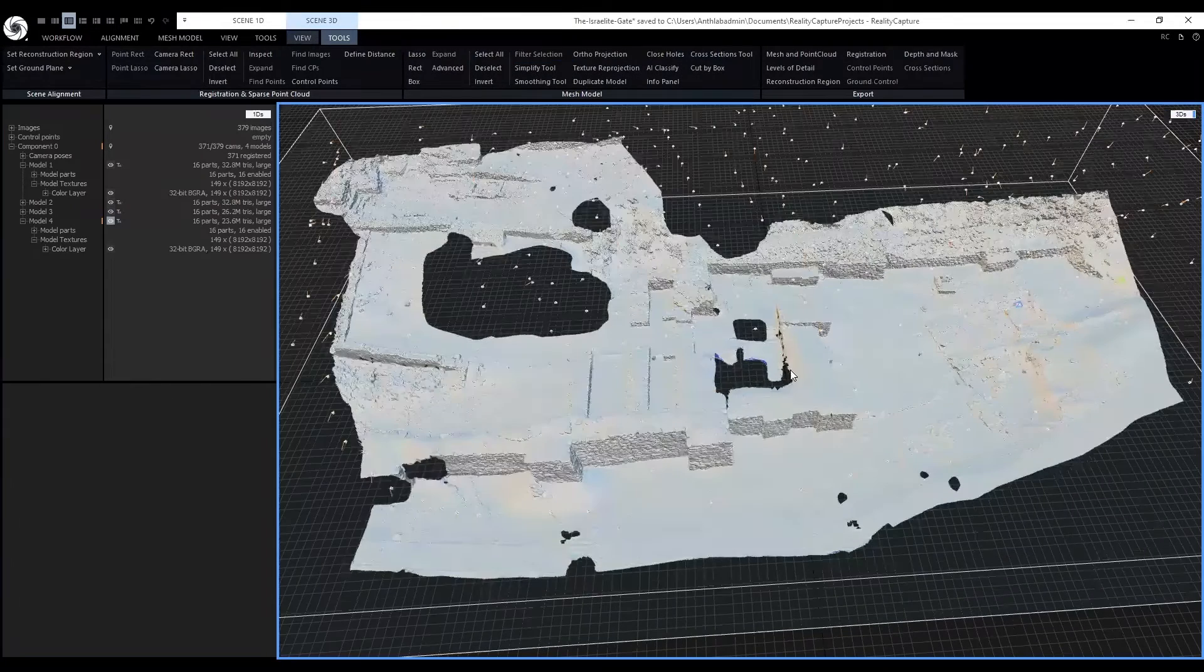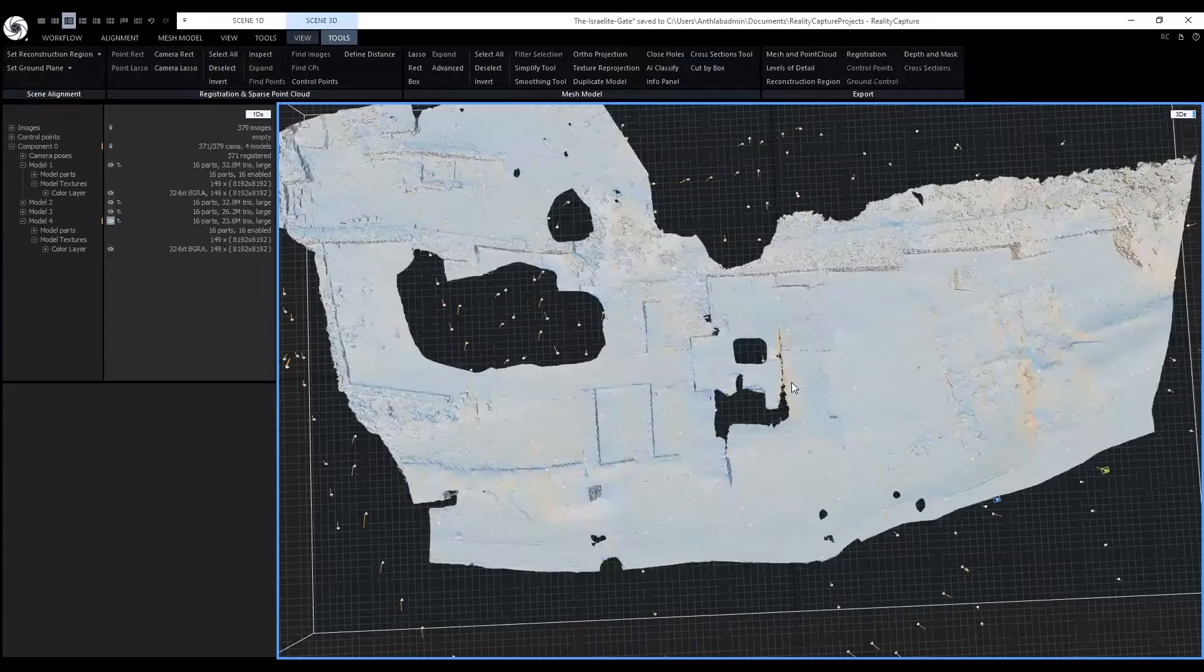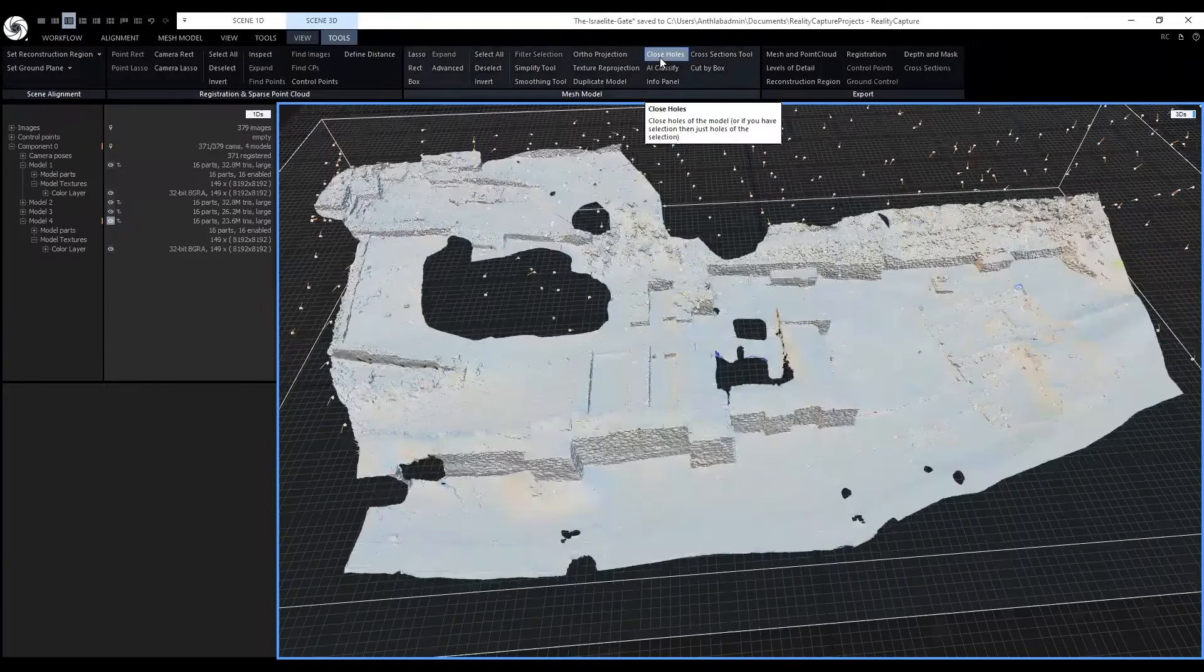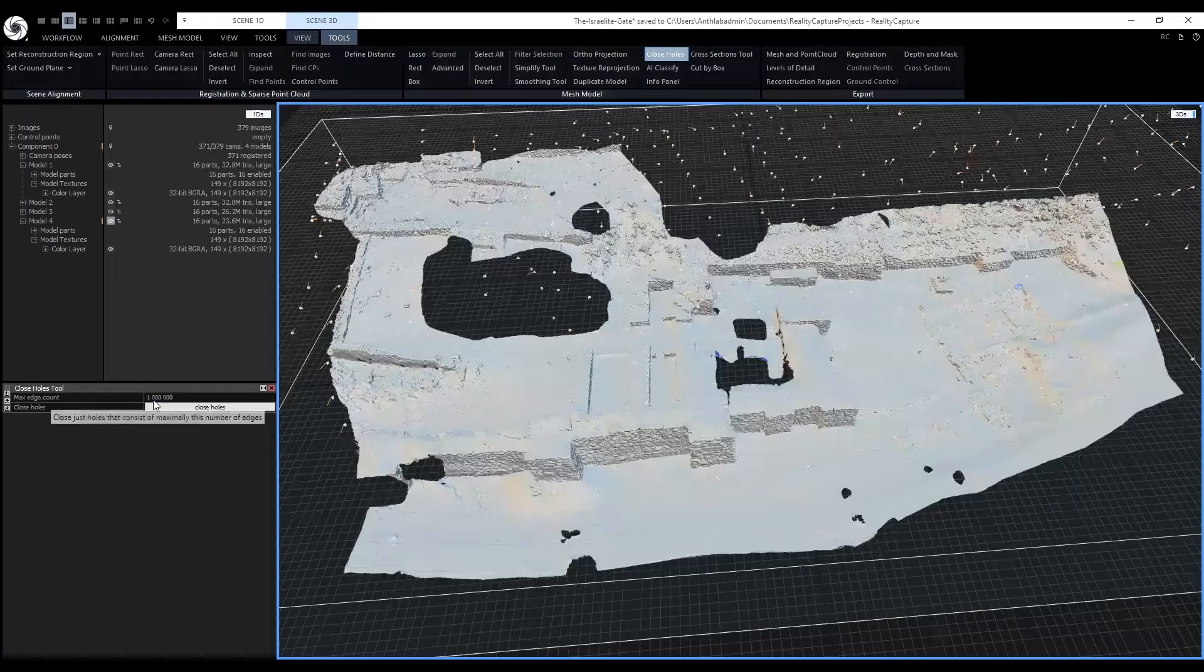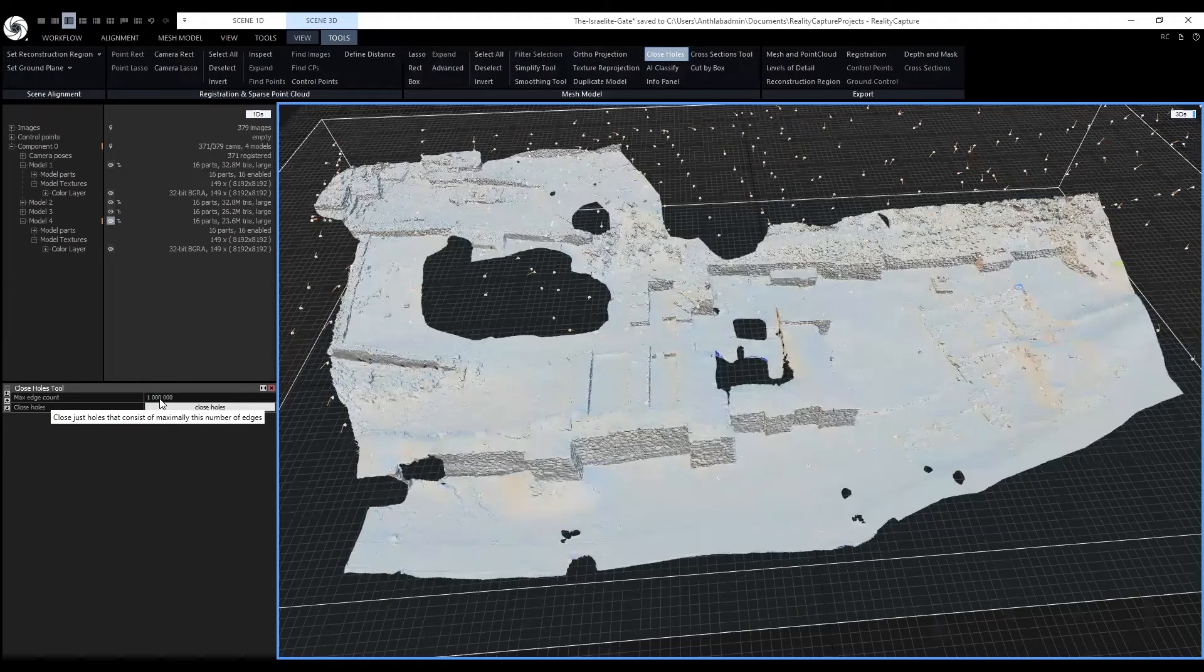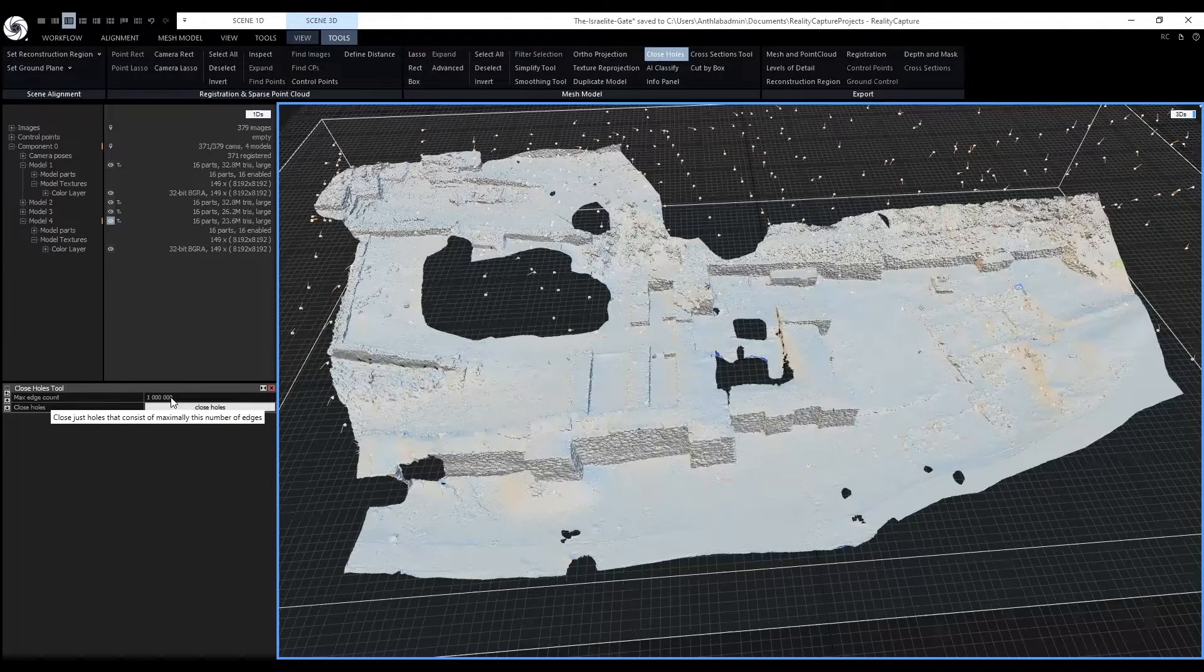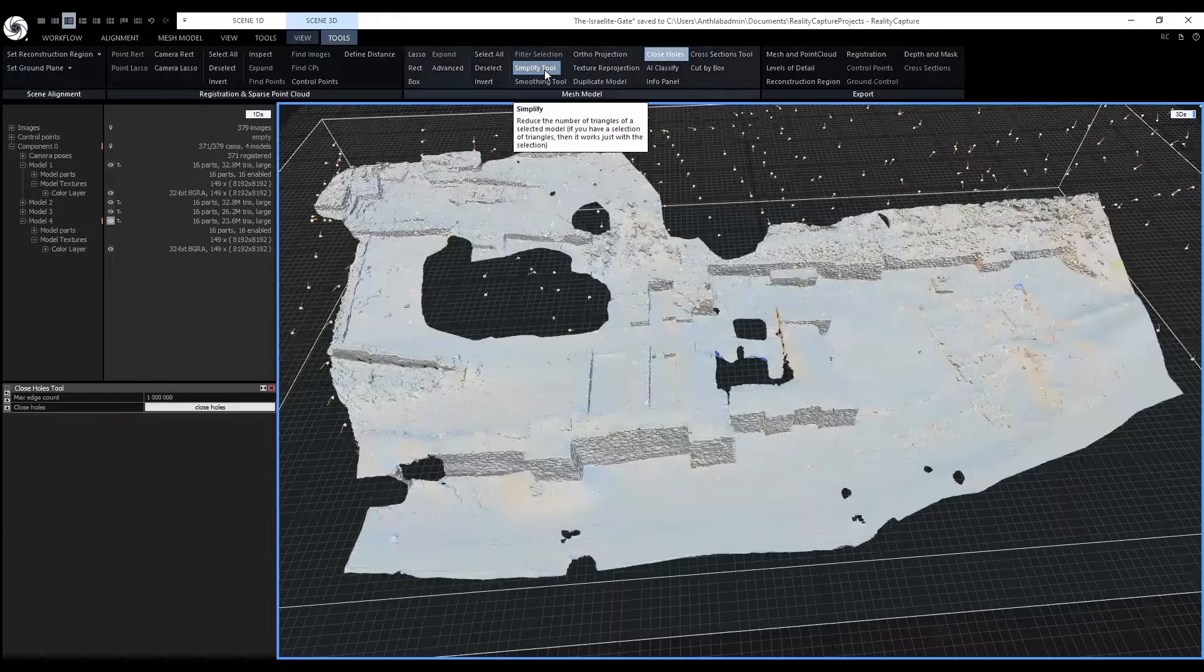You may notice all the holes in our scene. We can actually close these with the close holes tools. One of the problems is we can only do it for 1 million triangles or edges. So in this case we may have to simplify first.